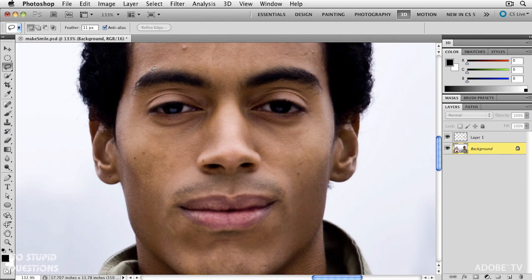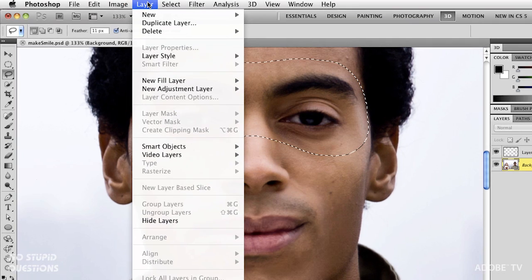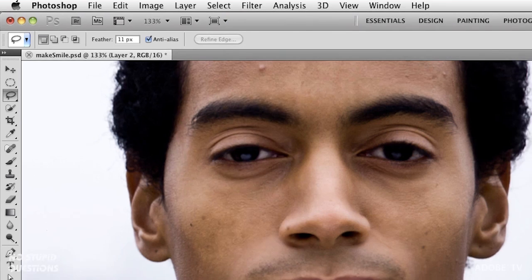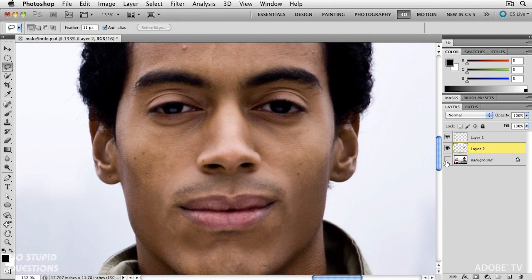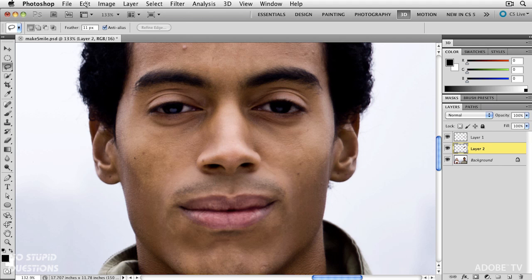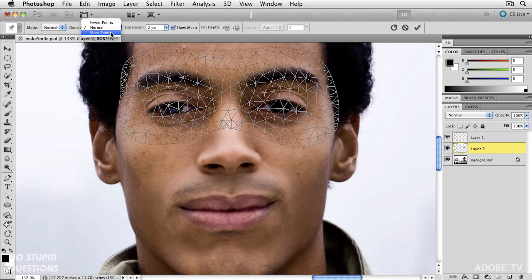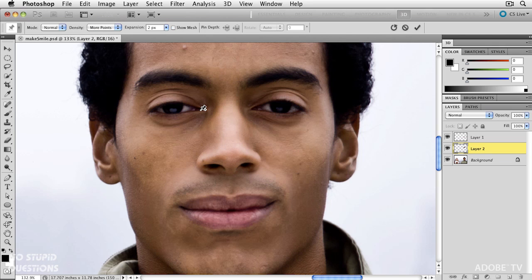Going to do the exact same thing. Over here we're at 11 pixels feather, back on the main layer. I'm going to select his eyebrows also, because when we smile we move our eyebrows up too. So there's a large selection — layer, new, via copy. I'll turn off the lower layer and there we have it. We now have the eyes on layer two. Edit, Puppet Warp. I'll make sure that I've got more points in there because I'm really going to add a lot of distortion to this.